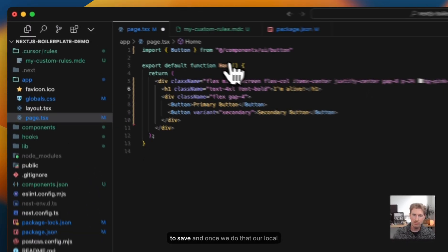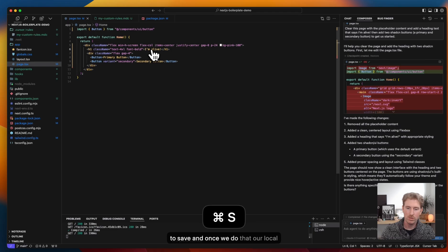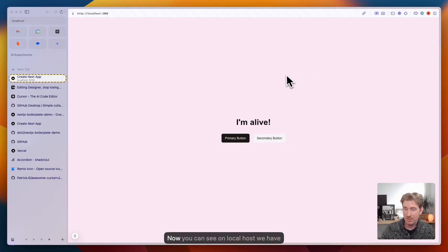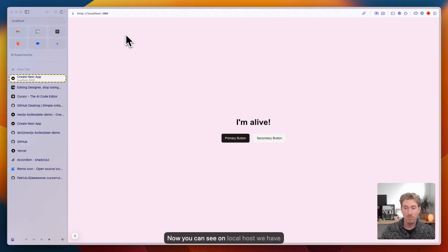We still need to save. And once we do that, our localhost should update. Let's go check. Okay. Now you can see on localhost, we have a pink background. Great.